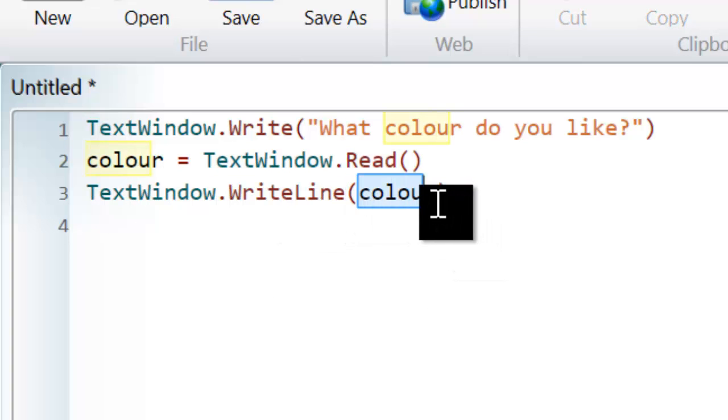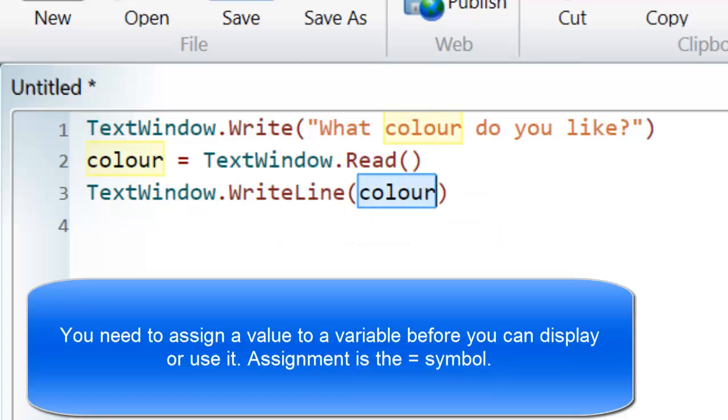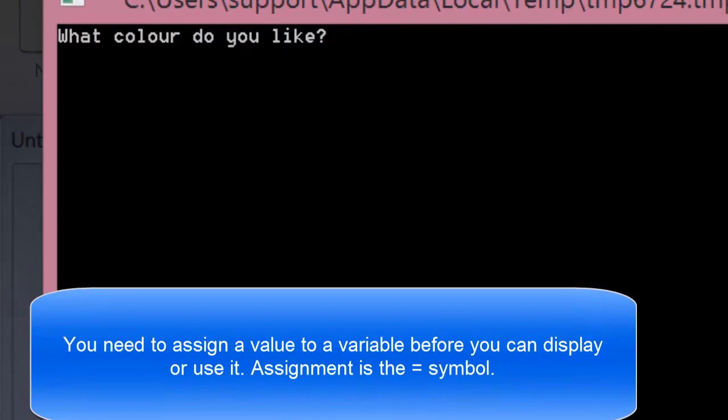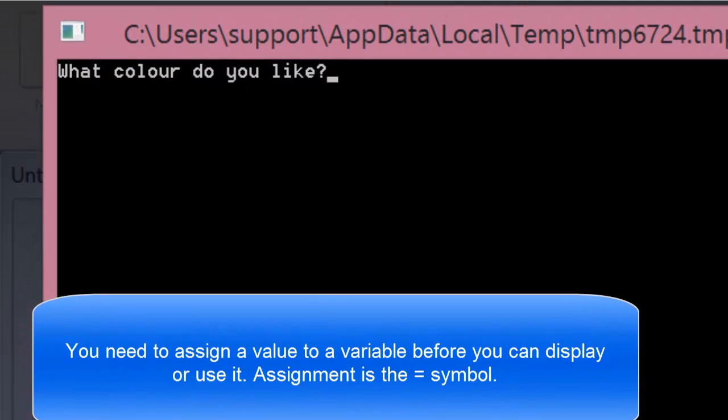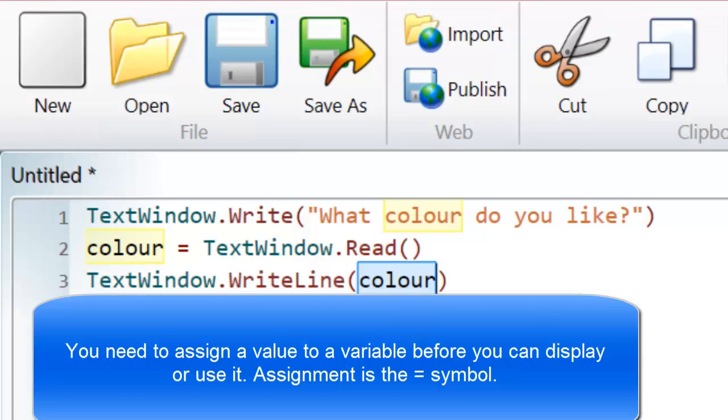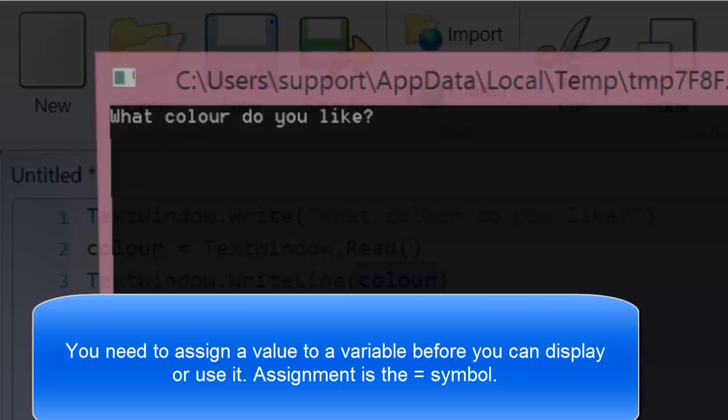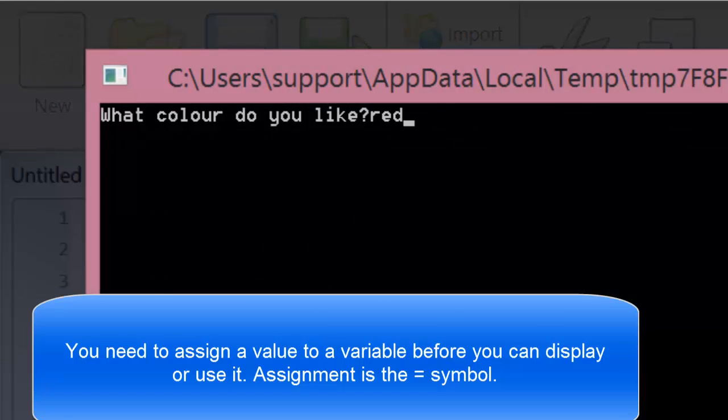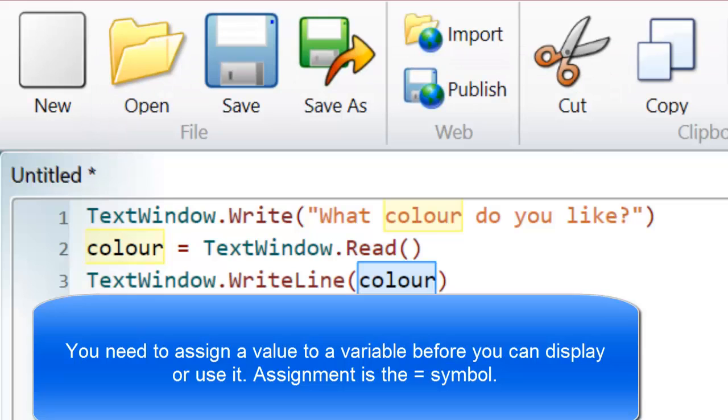So this time I'm going to display the value of that variable. I hit run. What colour do I like? Yellow. I see now I print out yellow. Let's just test it again. Make sure it's working. I like red. It prints out red.